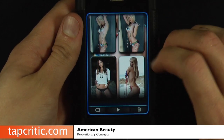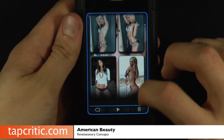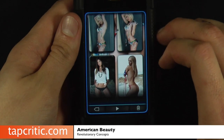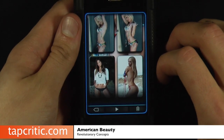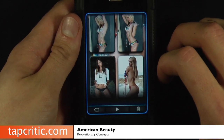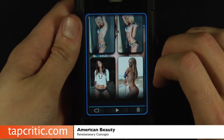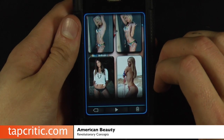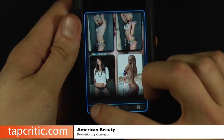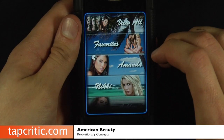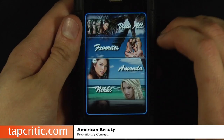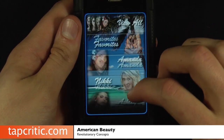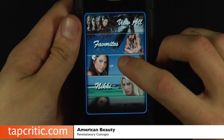Whether or not you're going to be into this kind of app is obviously a personal choice, dependent on gender and sexual orientation. But for us red-blooded American males out there, it's a pretty good application.